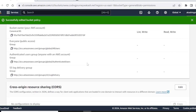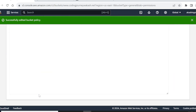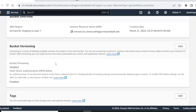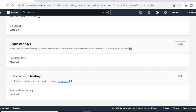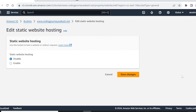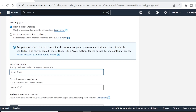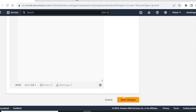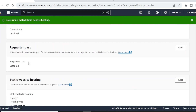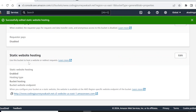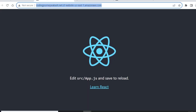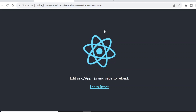We have added the bucket policy and unchecked public access blocking. One more thing — go to Properties, scroll to the bottom where it says Static Website Hosting, which is currently disabled. Click Edit, enable it, select 'Host a static website', and set the index document to index.html since React uses index.html as the default page. Click save changes. Now clicking on the provided S3 URL confirms our website is hosted on the S3 server.